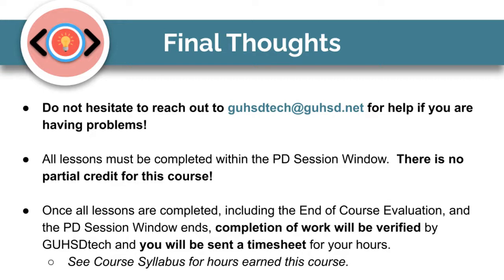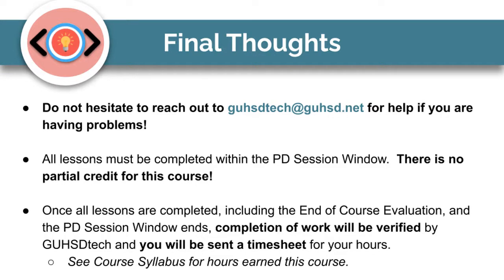Once all lessons are completed, including the end of course evaluation and the PD session window ends, completion of work will be verified by GOHC Tech and you will be sent a timesheet for your hours. See course syllabus for hours earned this course.